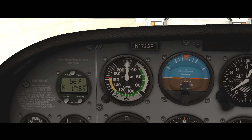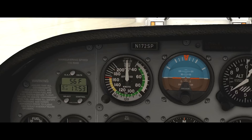What is a knot? A knot is simply one nautical mile per hour, whereas your normal car speedometer shows you statute miles per hour. The difference between a statute mile and a nautical mile is that a nautical mile is 6,076 feet long instead of the standard 5,280 feet. So one knot is approximately 15% faster than one mile per hour.